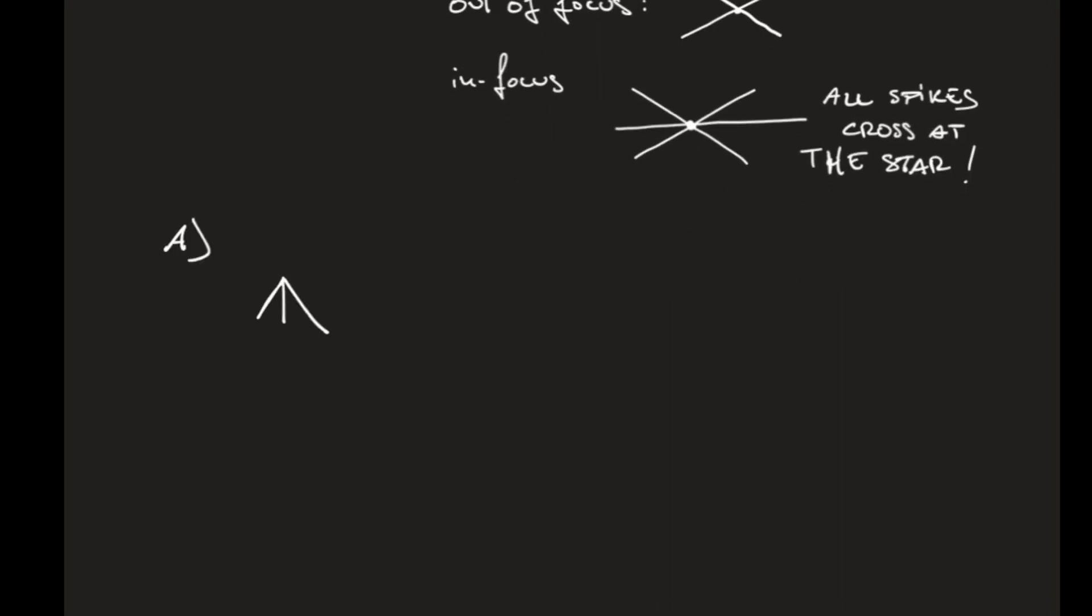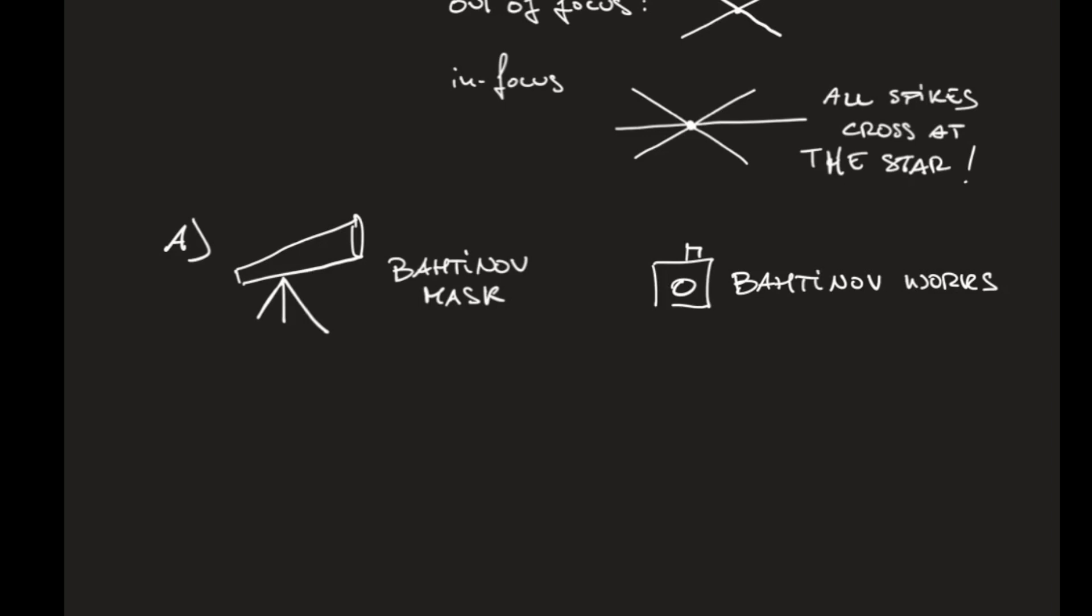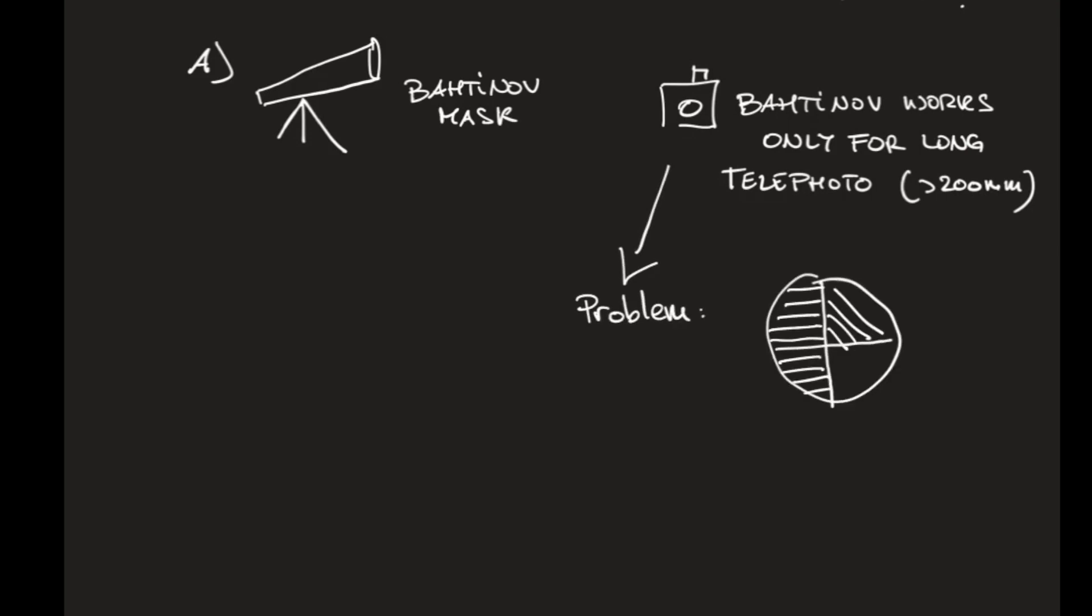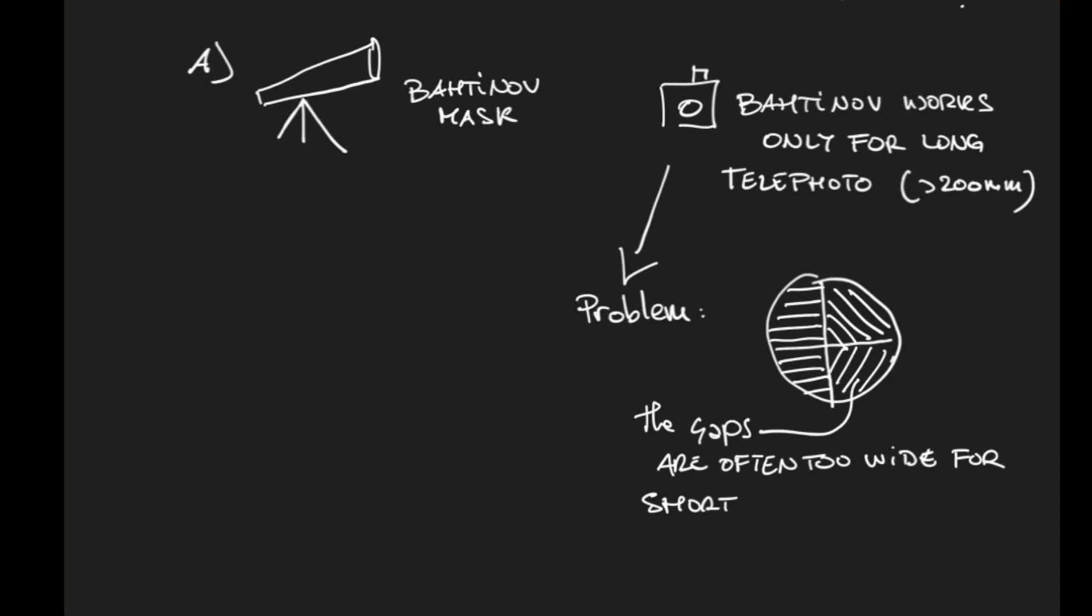Now, the Bahtinov mask has been invented for telescopes, which have rather long focal lengths. So they work really well with the long telephoto lenses with focal lengths more than 200 mm. The problem is with short focal lengths. And this is because while the Bahtinov mask could fit on your lens, the width of the gaps is often too wide to create usable spikes.